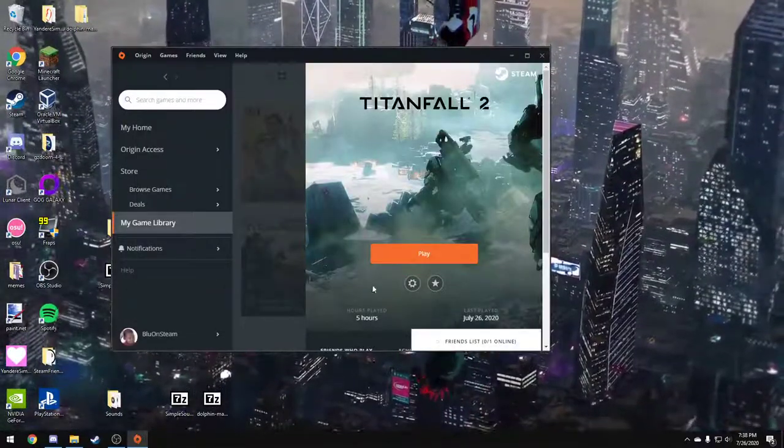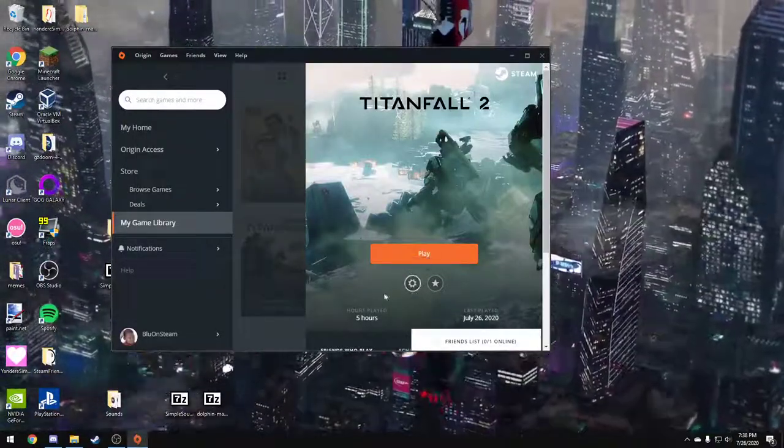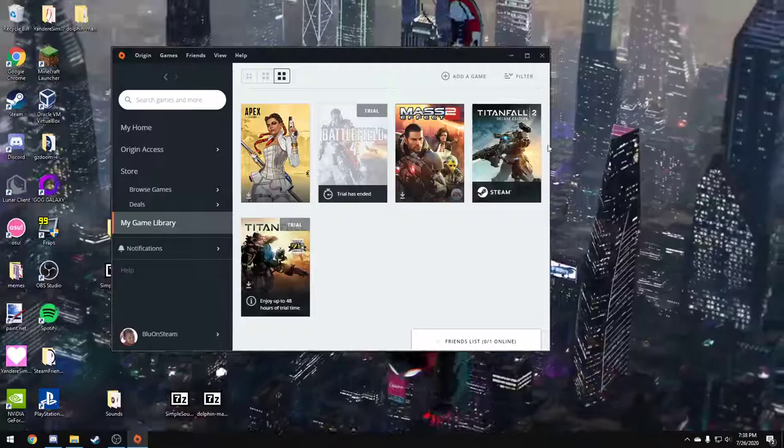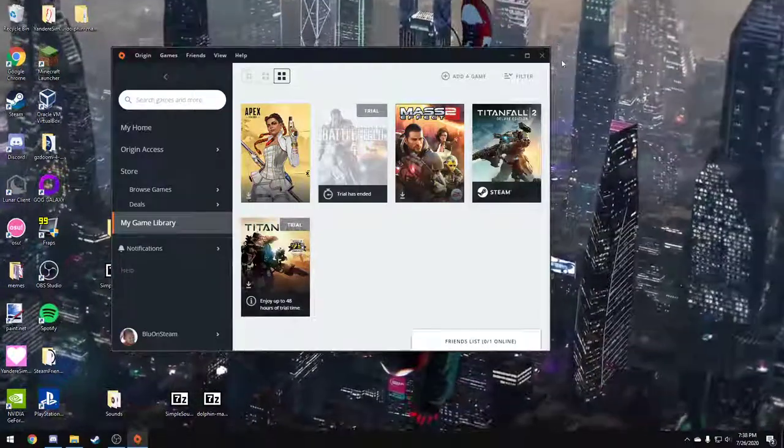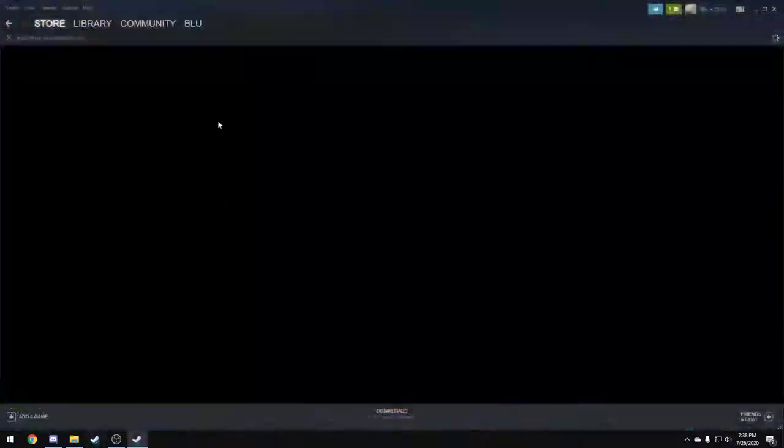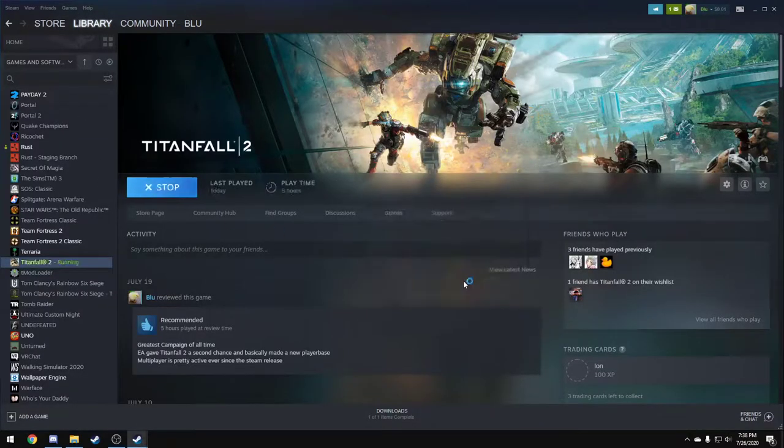I'm going to hit save. Launch Titanfall 2 from Origin. I don't like Origin, so I'm going to launch it from Steam. Hit play.